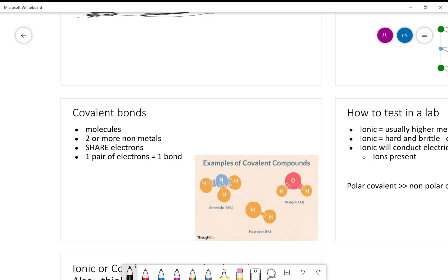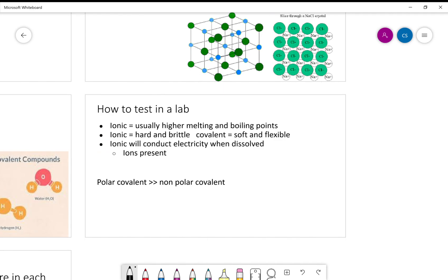Covalent bonds are typically called molecules, whereas ionic bonds are called salts. Covalent bonds are made of two or more non-metals and share electrons — one pair of electrons equals one bond. Ionic bonds have high melting points, are hard and brittle, and conduct electricity when dissolved because ions are present. Covalent bonds are soft and flexible. In general, ionic bonds are stronger than covalent bonds, but within covalent bonds a polar covalent bond is stronger than a nonpolar covalent bond.